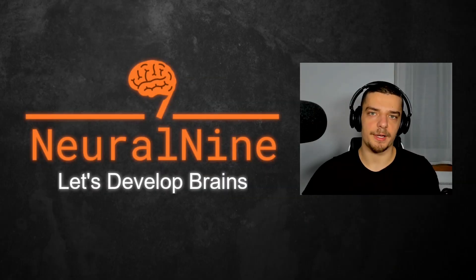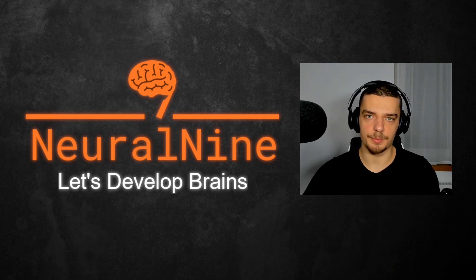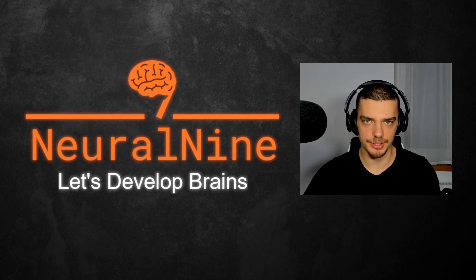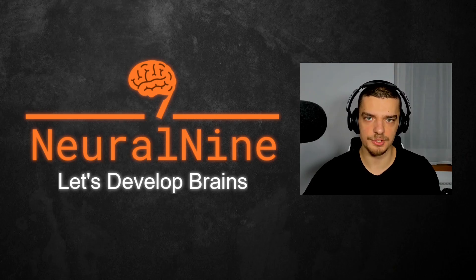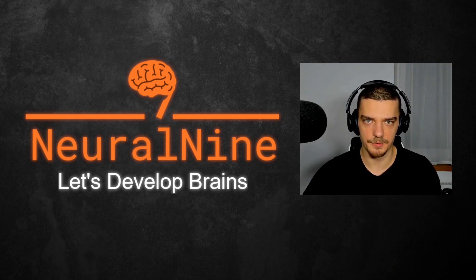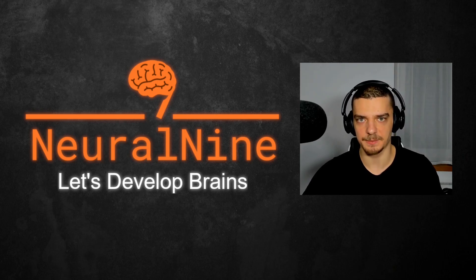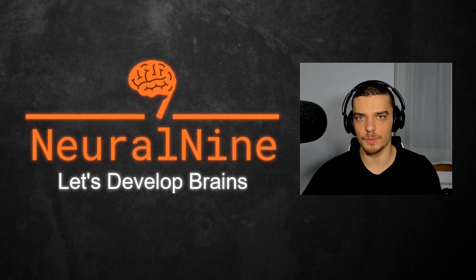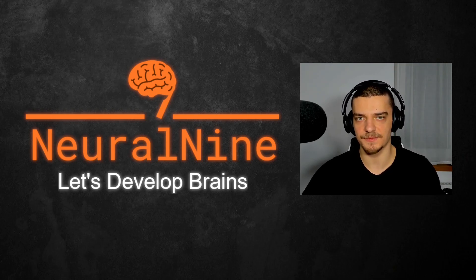So that's it for today's video. I hope you enjoyed it. And I hope you learned something. If so, let me know by hitting the like button and leaving a comment in the comment section down below. And of course, don't forget to subscribe to this channel and hit the notification bell to not miss a single future video for free. Other than that, thank you much for watching, see you soon in the next video. And bye.